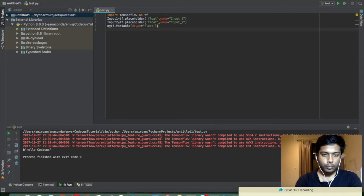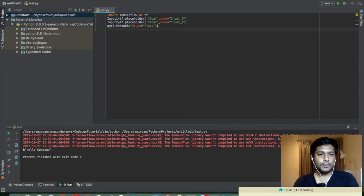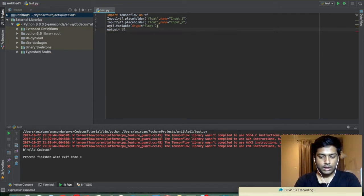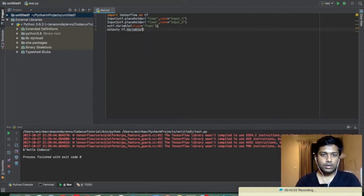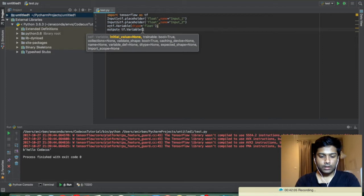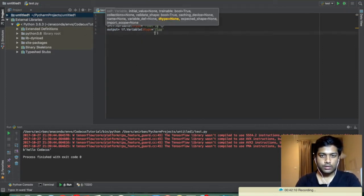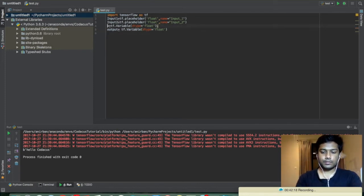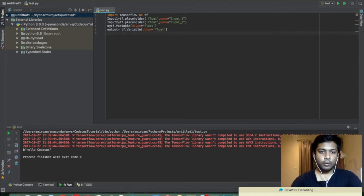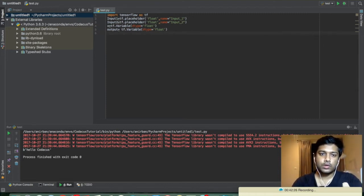Let's create another output variable: output equals tf.Variable, with dtype float. Now we have two variables and two placeholders ready.